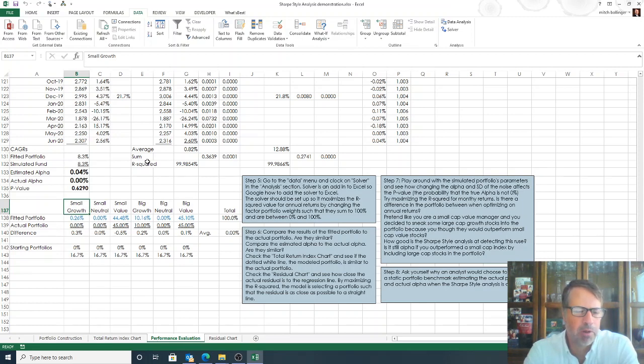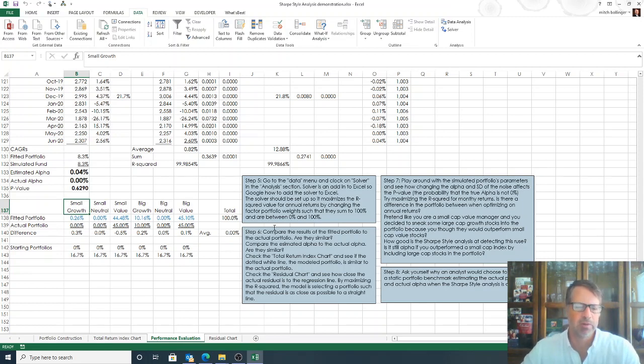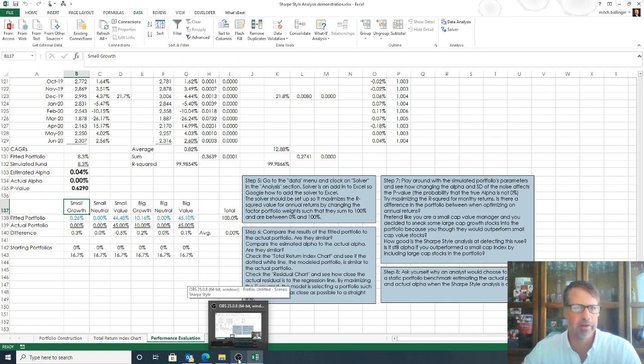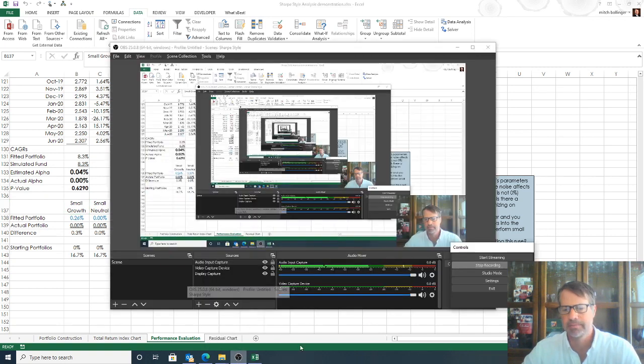So take a look at the spreadsheet, play around with it, and leave some comments. Let me know what you think. Feel free to shoot me a message. I'd love to hear what you think. Thank you.